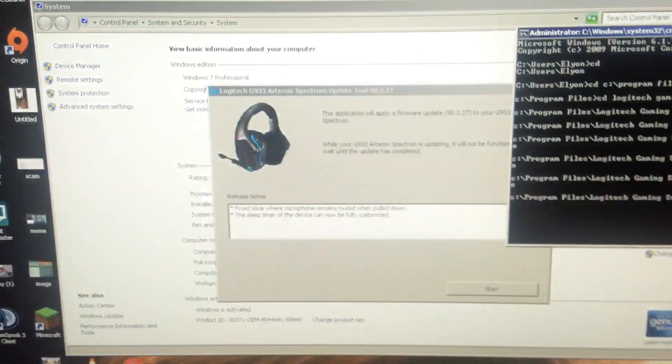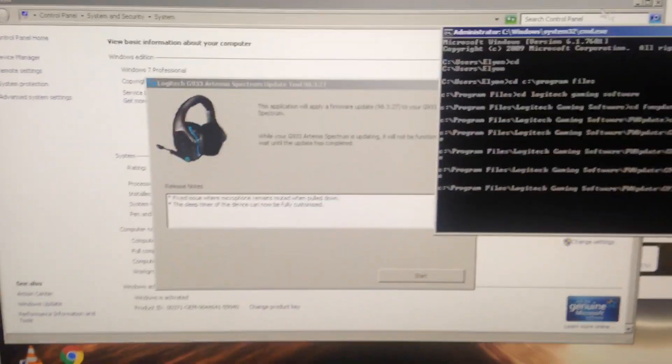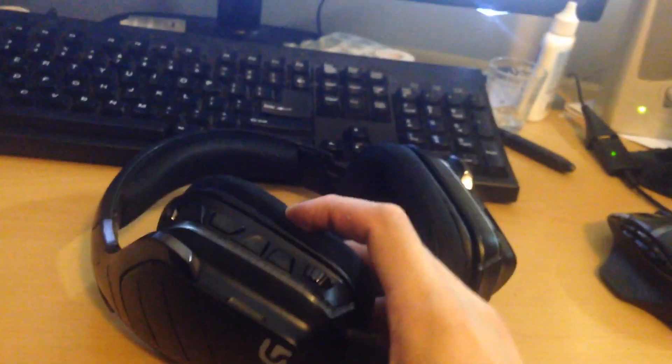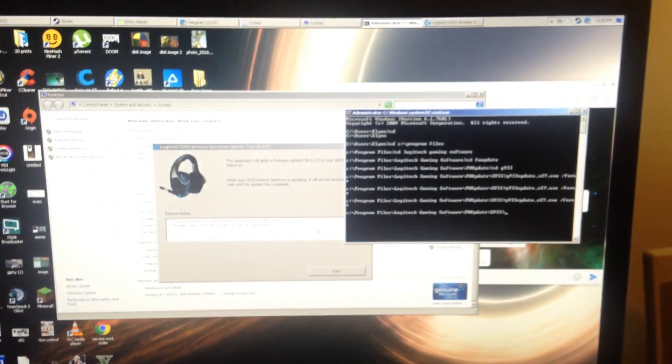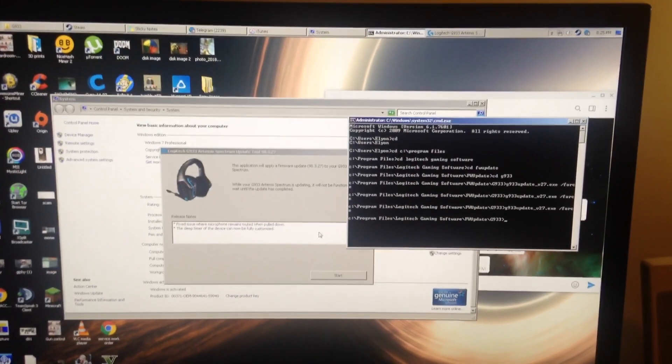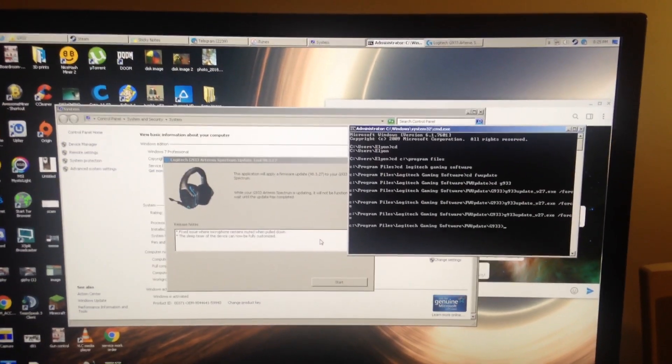That will force the program open. Then you hit start. You select which headset you have, and then you hit start. And this will come back to life in just a few minutes. So if you have a bricked G933, that is a two-minute solution.